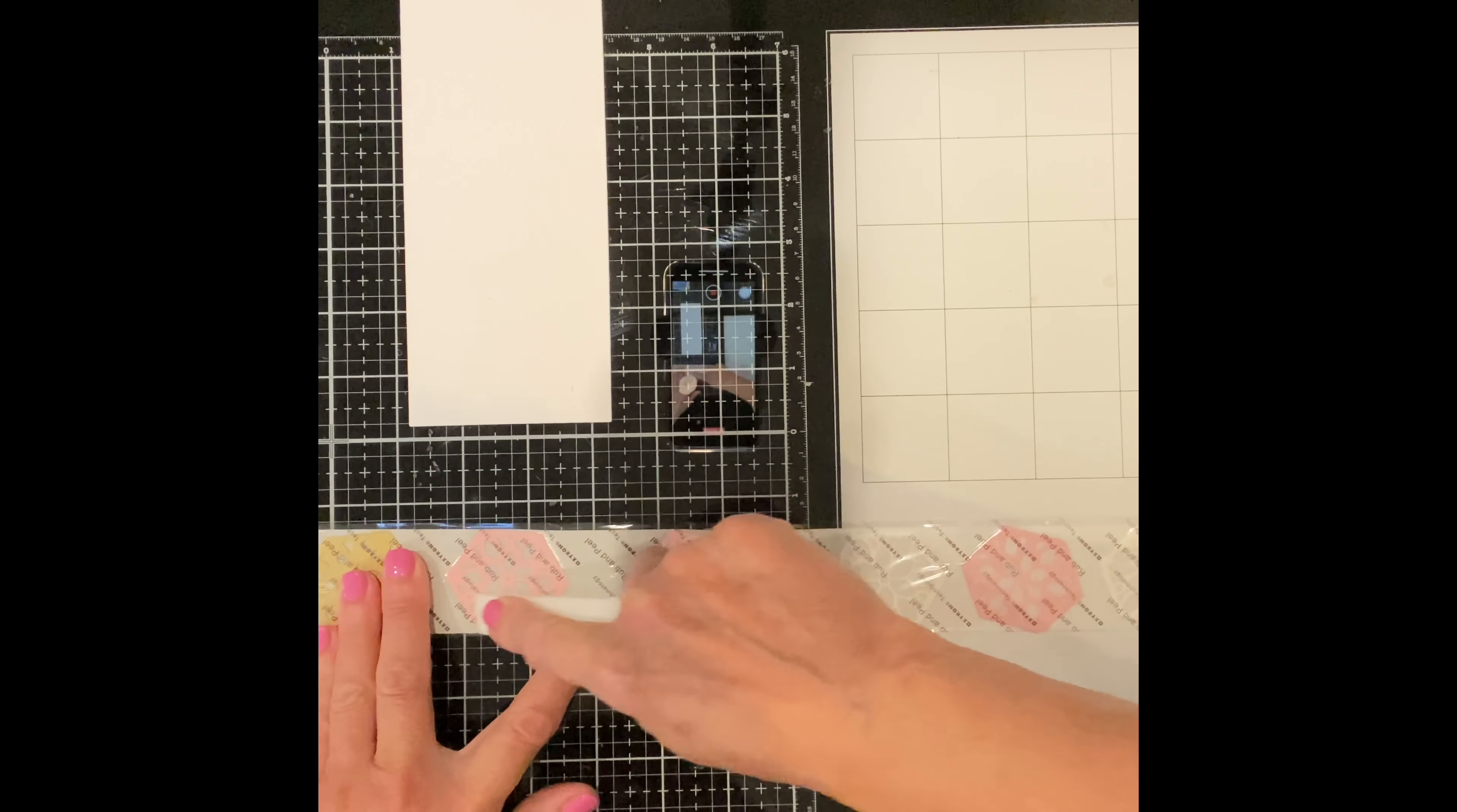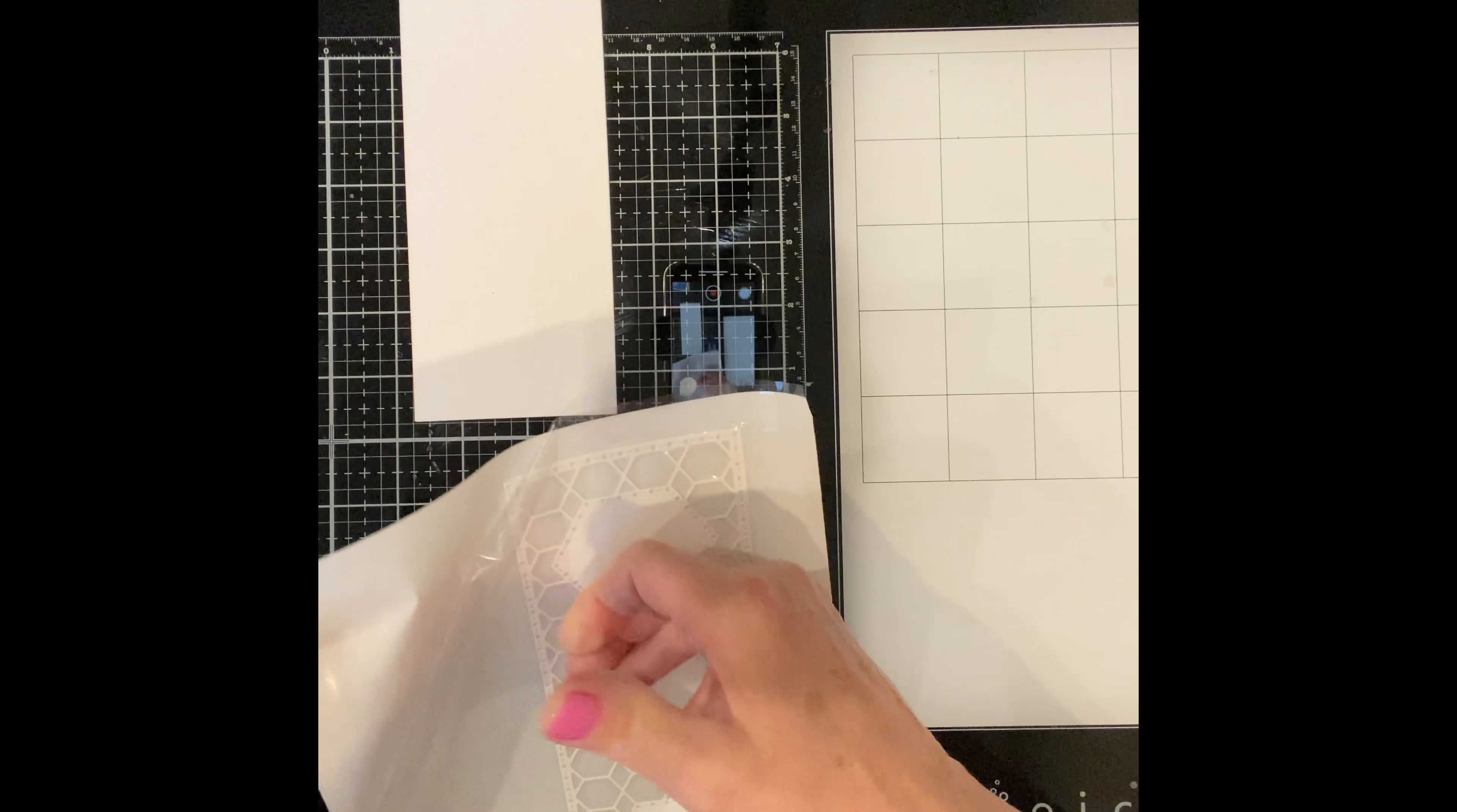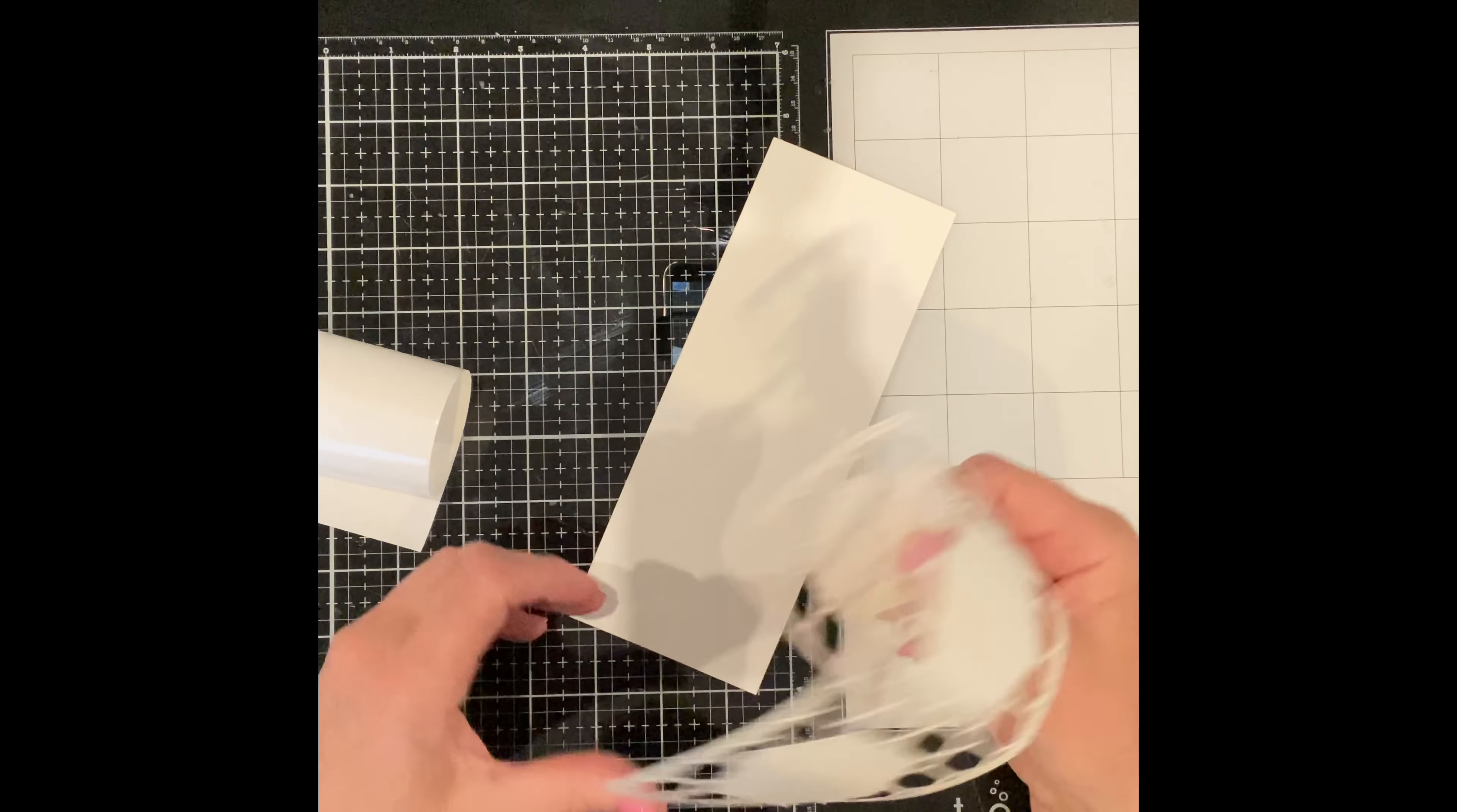Before I remove the clear film I take some time to burnish each of the elements just to make sure that there's good contact between the cardstock and the adhesive. The upside of using these adhesive tools is that you are literally turning these die cuts into stickers. No worrying about that liquid adhesive oozing out from those fine die cut lines.